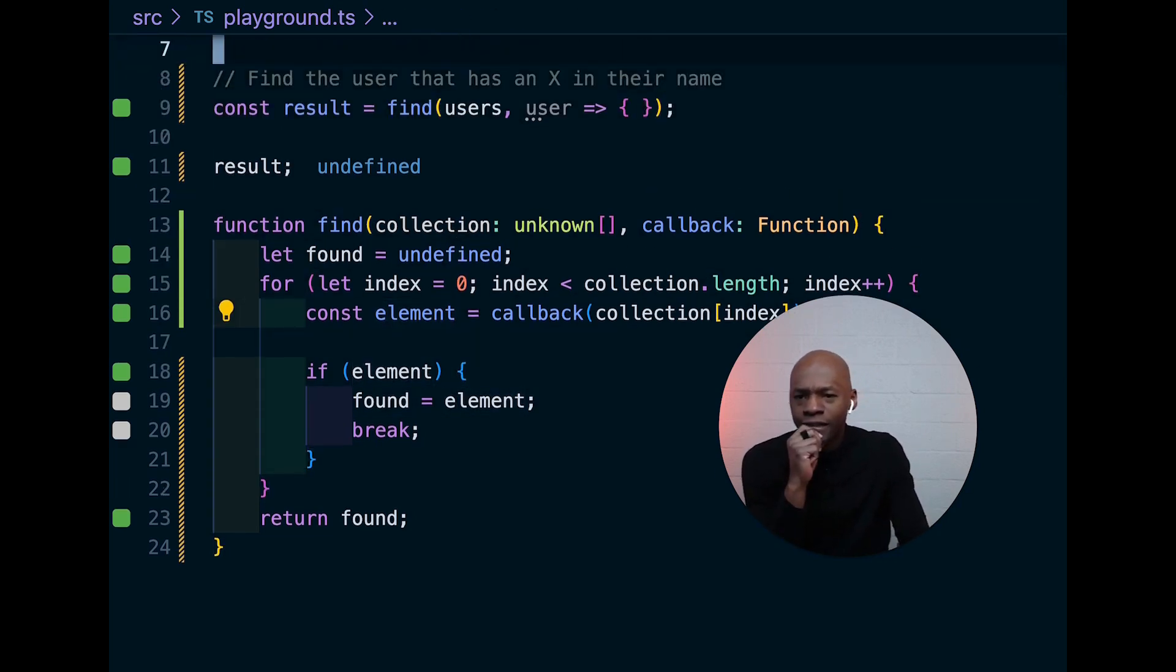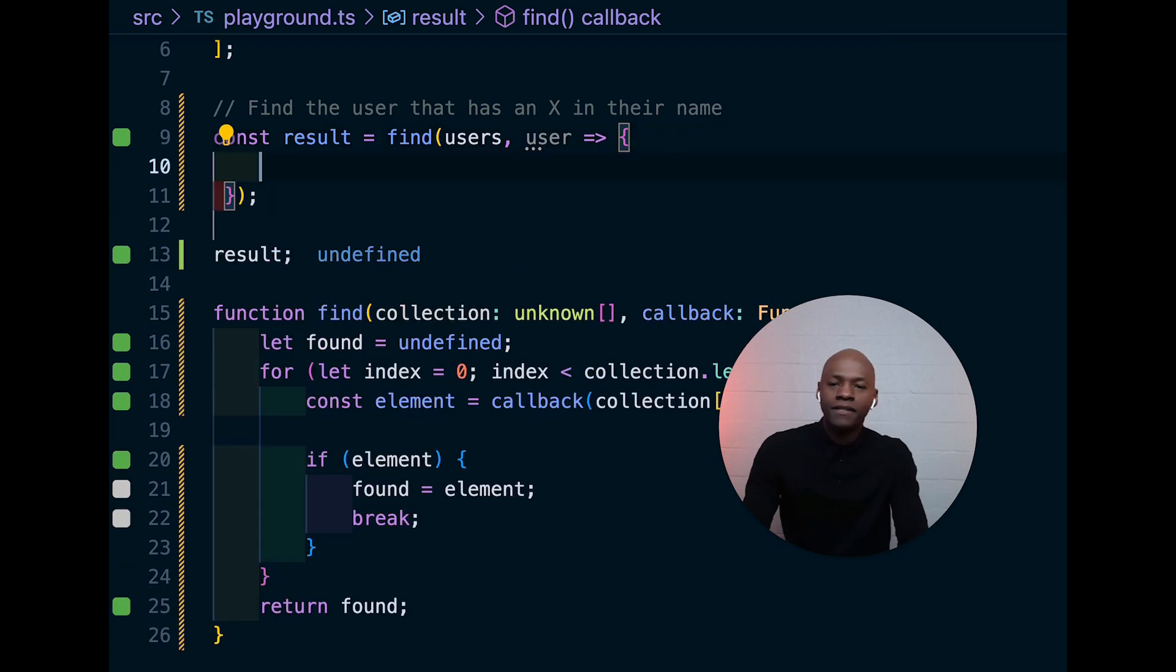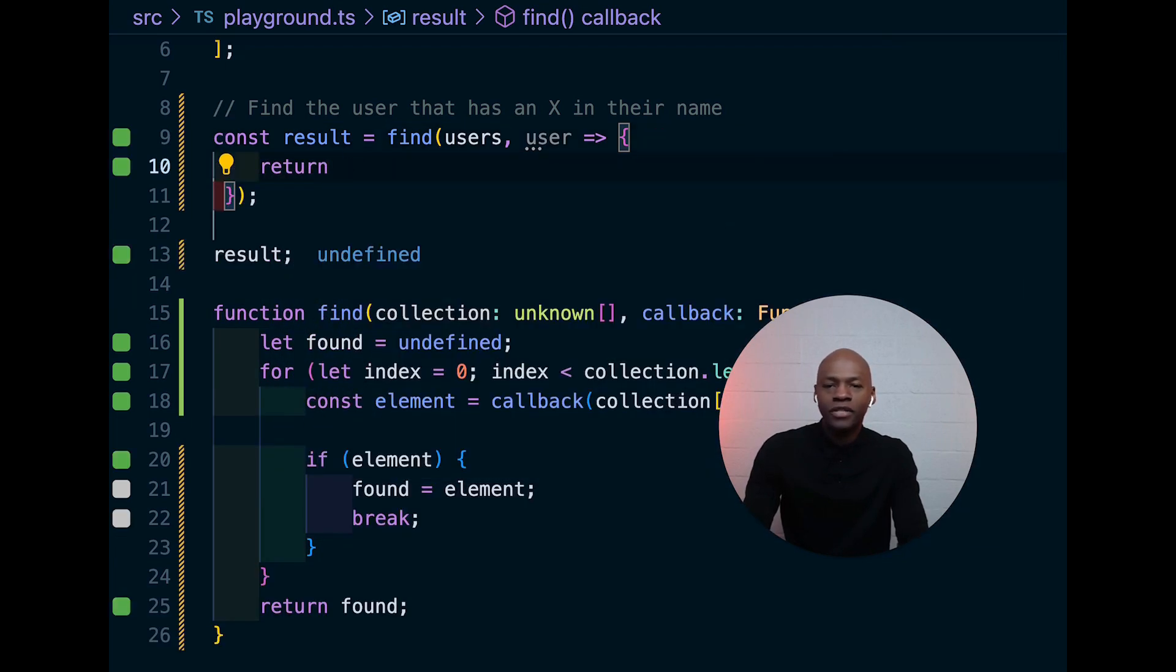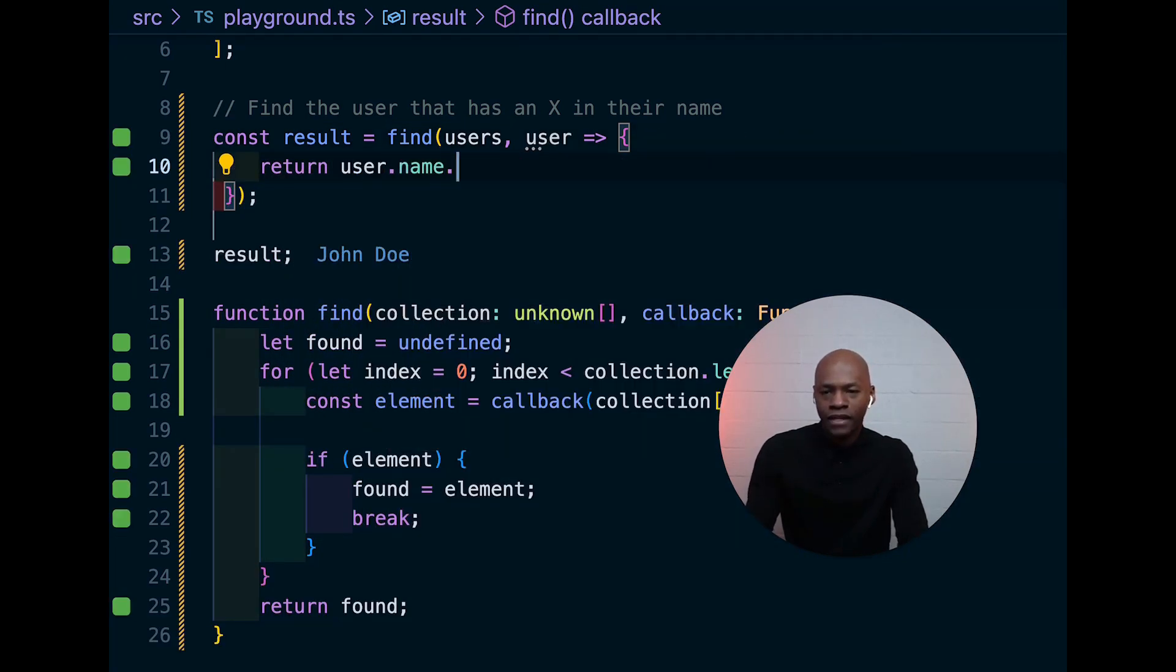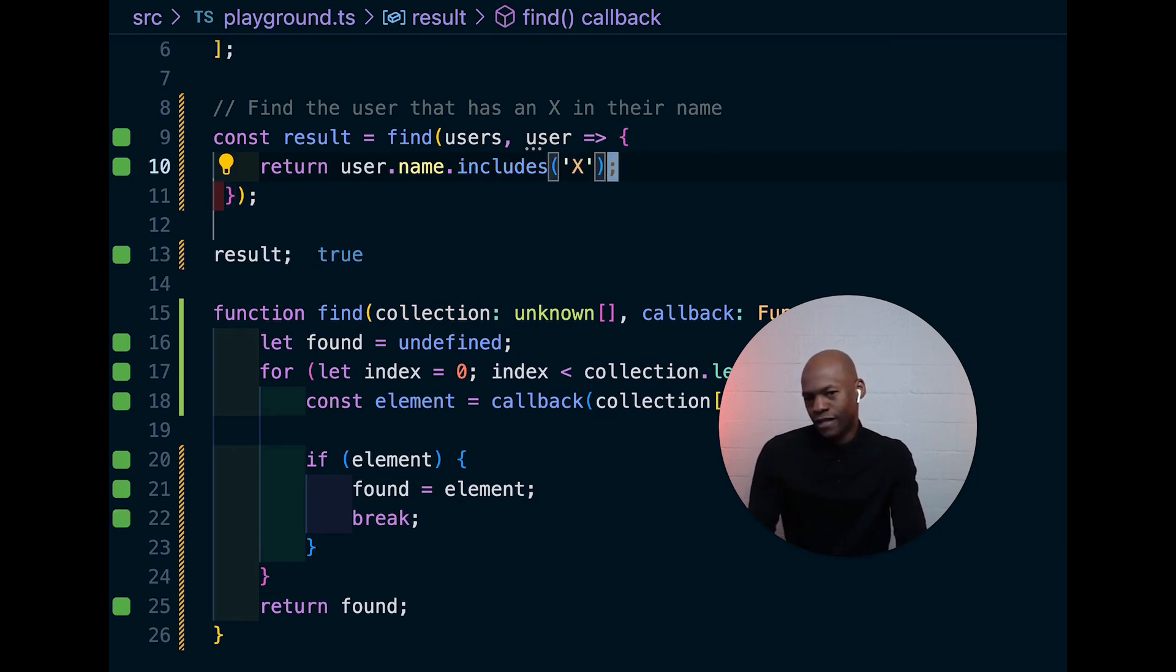So, that is good. Now, we need to just pass here our callback and say we're going to return the user.name and check for includes and we're going to look for the one that has an X in there.